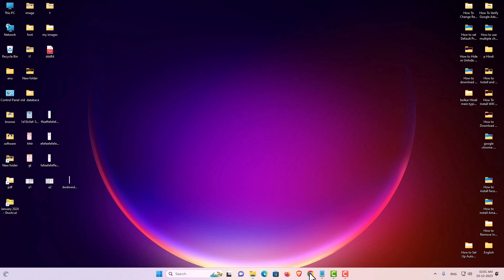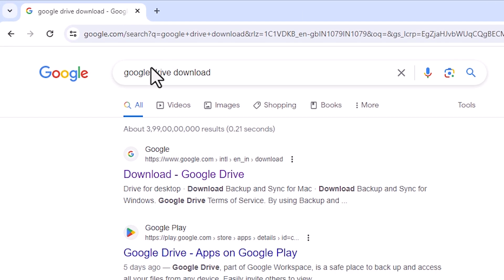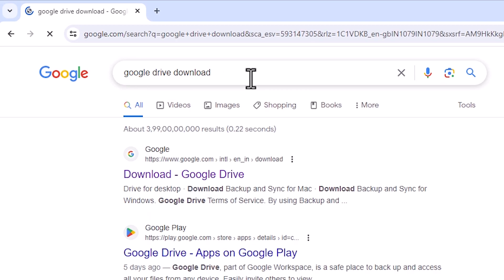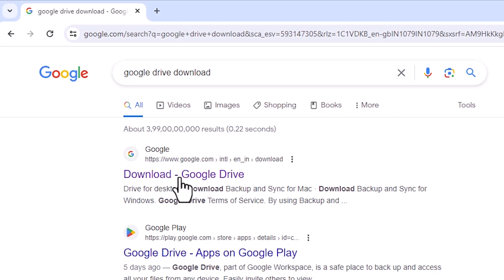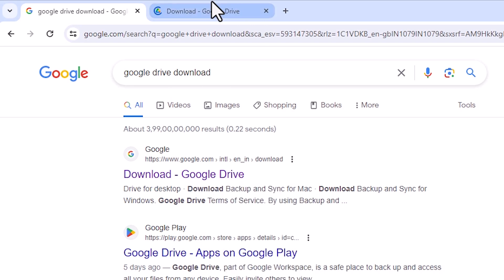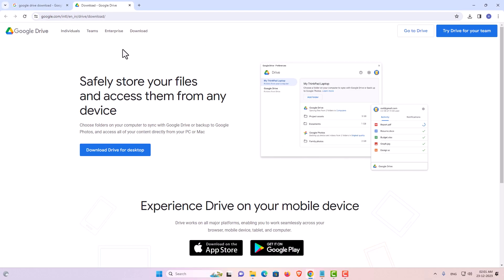First, go to Google Chrome. In Google Chrome, type 'Google Drive download' and hit the Enter key on your keyboard. The first link is from Google — 'Download Google Drive'. Open that first link.